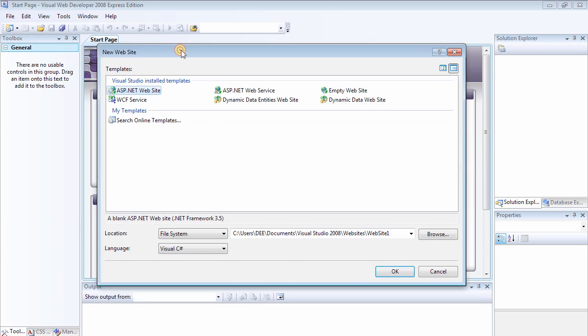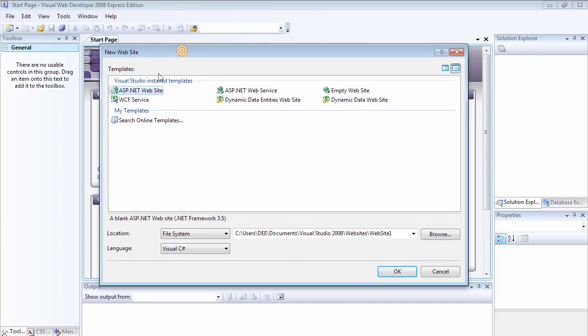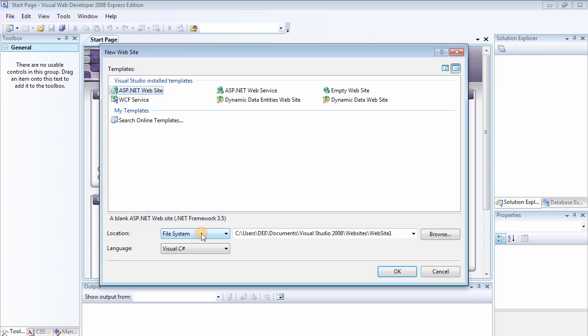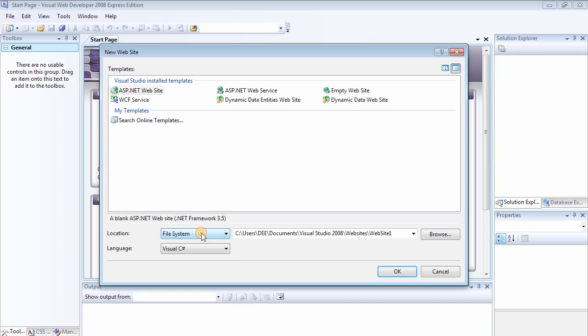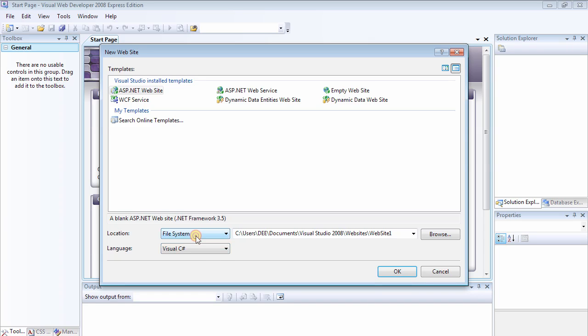So it's going to give you this dialog box. Choose New Website. In the Location section, choose the file system, which means that you're going to be developing the website on your computer system, you're not going to be developing it on the server. So choose the file system. And the language—even though you can use two languages which is Visual Basic and Visual C#...